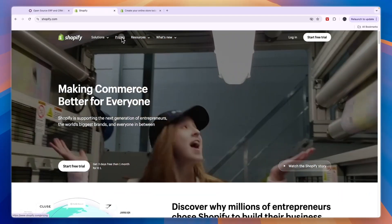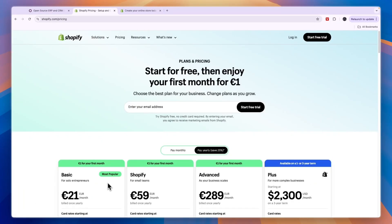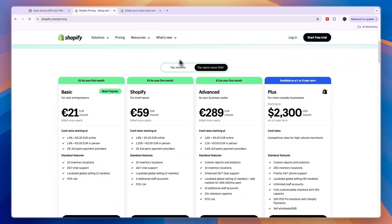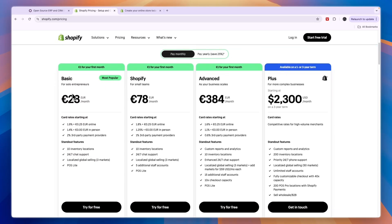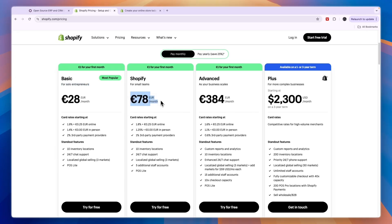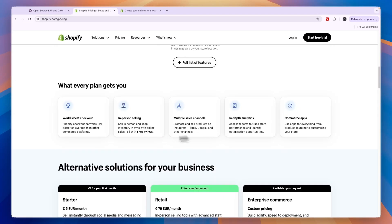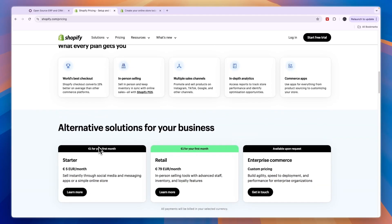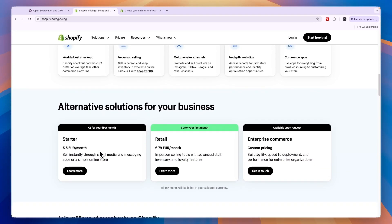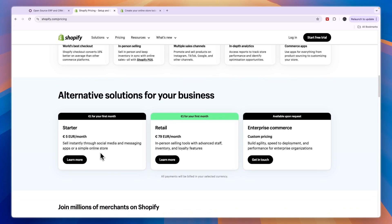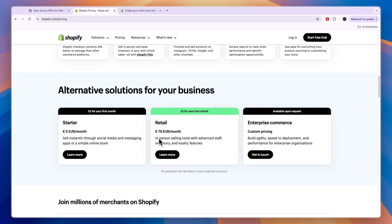Now if you look at Shopify's pricing, they don't have a free plan. If you pay monthly it starts at 28 euros per month, and you can see this plan is for solo entrepreneurs. They have 78 euros per month for small teams, 384 euros per month as your business scales, and then Plus right here is 2,300 USD per month on a three-year term for more complex businesses. Now you can also get their POS system, so for example you have retail right here where you will get in-person selling tools with advanced staff, inventory, and loyalty features.